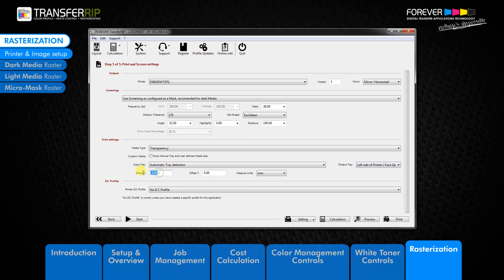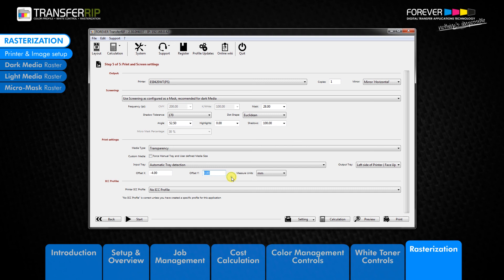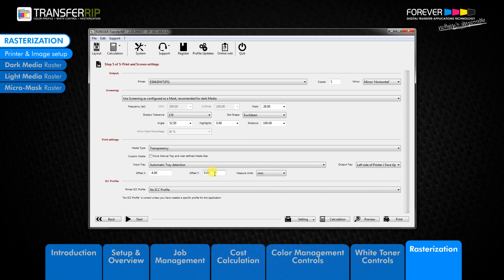The last options in the print settings menu are the offset options. These two fields allow you to move the position of the printed image on the media. This feature is also available in your printer's menu. The reason we have the offset options here is for easy access. If your registration is off, then your printed image will be cut off or not print fully. Offset X moves the printable area left and right, while offset Y moves the printable image up or down.